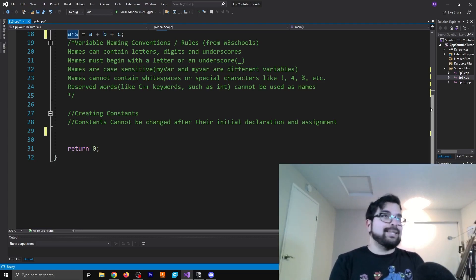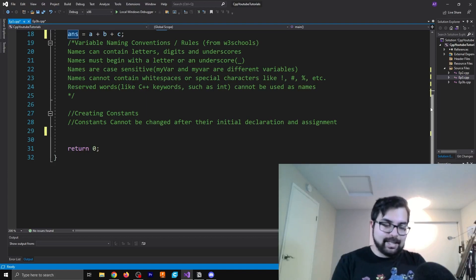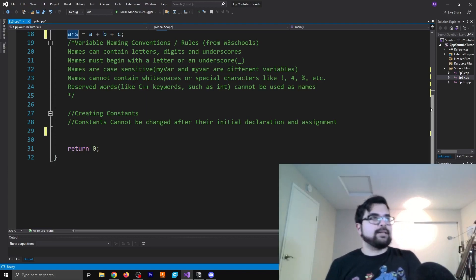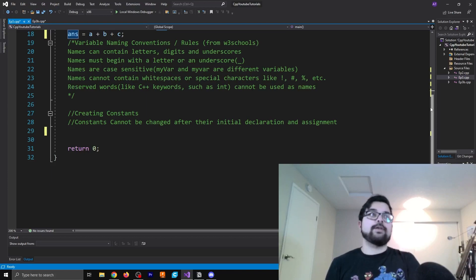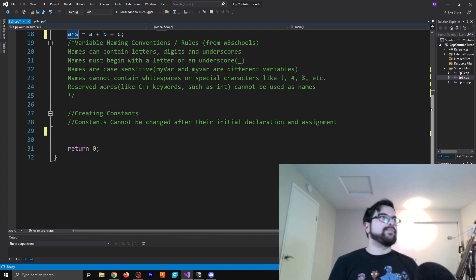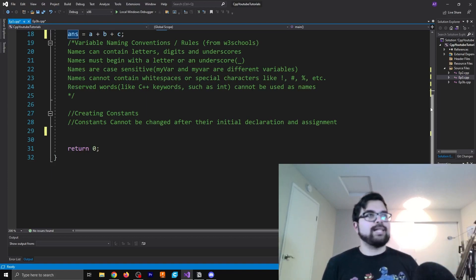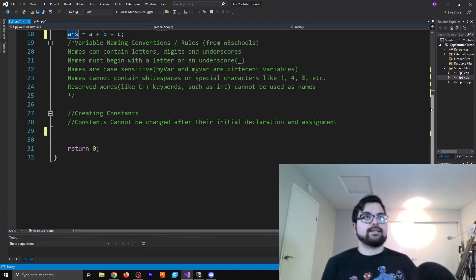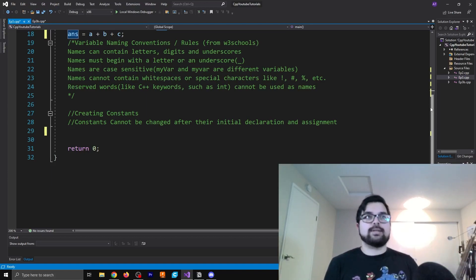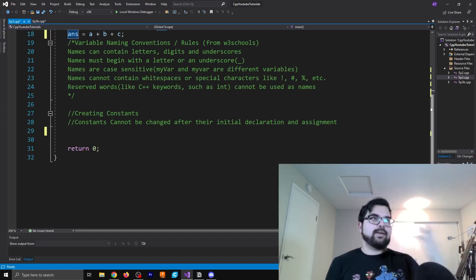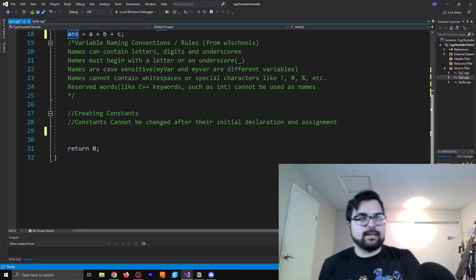And then usually I only mix in numbers if it has some significance. So for example, if I'm doing temp1, temp2, temp3, or something else like that, it really just depends. Names are case sensitive. So this also depends on the language. Some languages will not be strongly case sensitive, right? So it just depends.